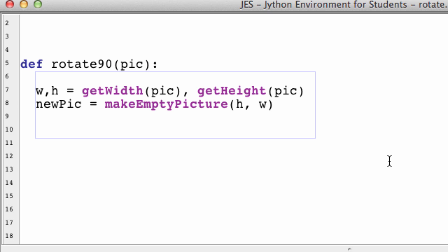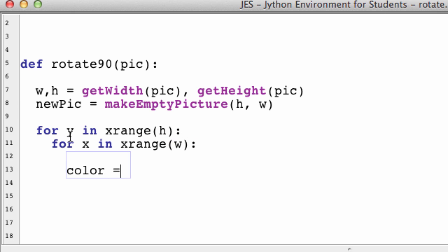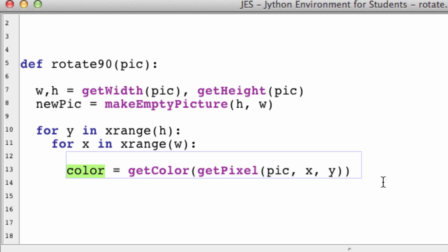We still want to loop through all the pixels in picture so we can map them into a new picture. For Y in the range of height, and for X in the range of W. Let's get the color of that pixel: getColor of the pixel in pic at X, at Y. We're getting all the pixels in picture and getting the color of that pixel. That's standard looping through an image and getting its color.